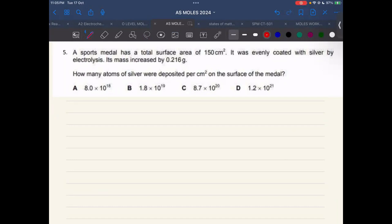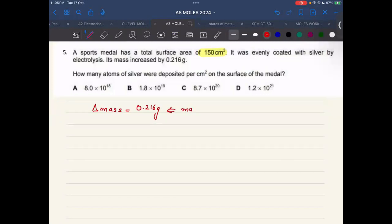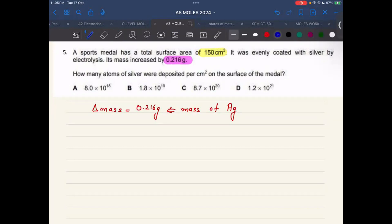A sports model has a total surface area of 150 centimeters squared. It was evenly coated with silver by electrolysis, and its mass increased by 0.216 grams — that mass increase is due to the silver coating deposited. How many atoms of silver were deposited per centimeter squared on the surface of the model? You have to find the number of atoms of silver deposited.